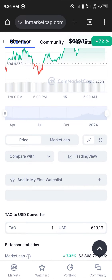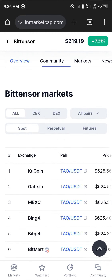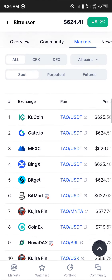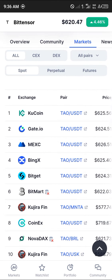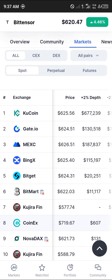If you head over to the Markets tab at the bottom of the screen, you'll find that the exchanges hosting this token include KuCoin, Gate.io, Iomexi, BitGate and many others. As you can see, this is the price at which it is being traded.